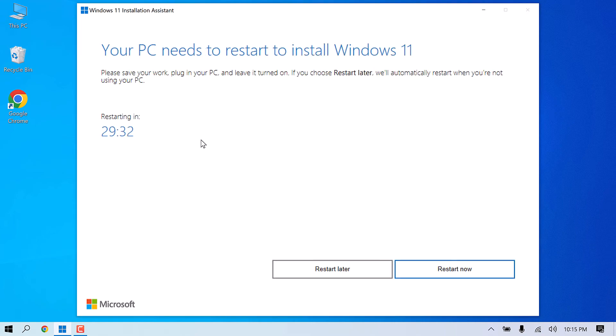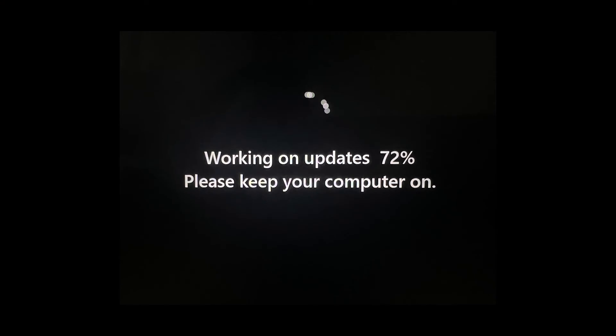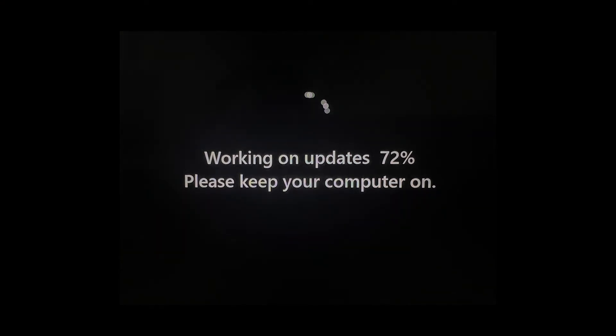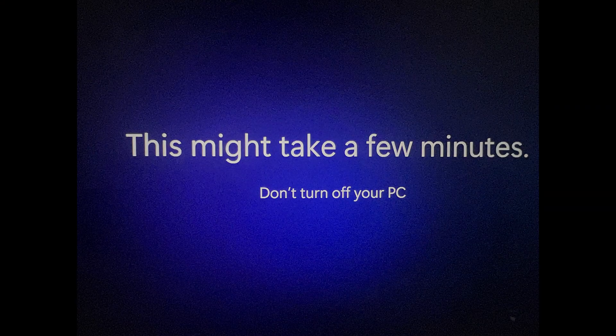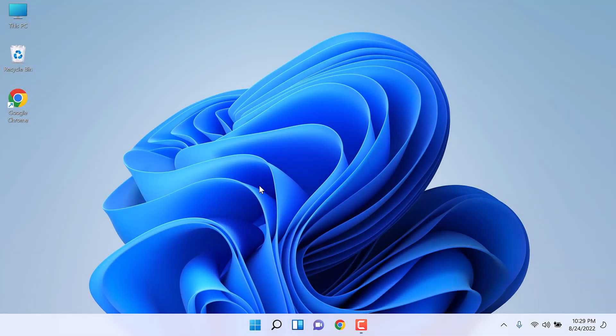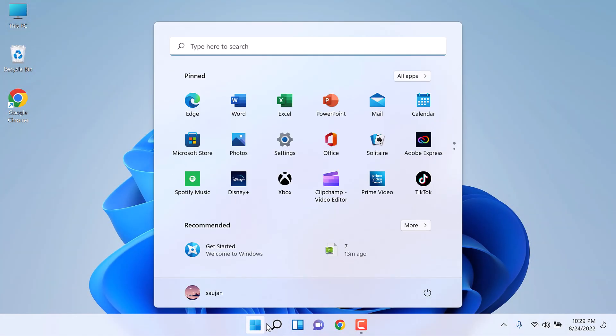So the installation is done. Let me restart. You will see some installation screens, but it will automatically run. So now, Windows 11 has been successfully installed.